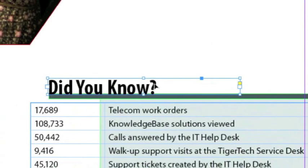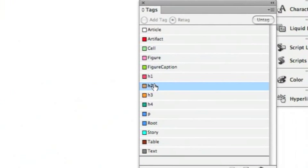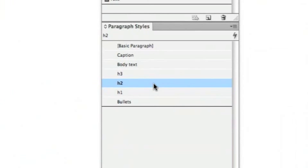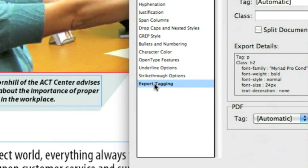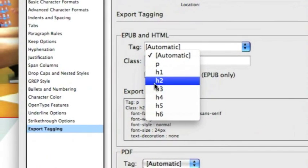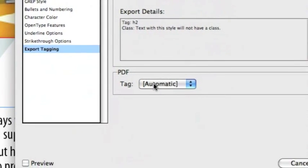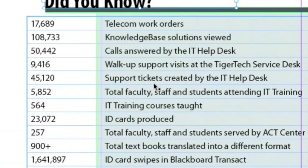The next element is this 'Did You Know' headline. I would consider this an H2 headline. So I'm going to select the headline, go to the Tags panel, and select H2. Now I want to double check that my H2 paragraph style's Export Tagging is also set to H2. So under Export Tagging, in the Tag field, click that drop-down menu and select H2. Then under PDF Tag, select that drop-down menu and select H2, and click OK.